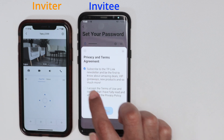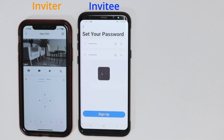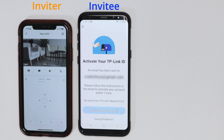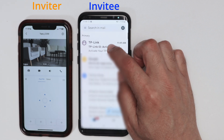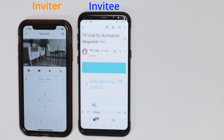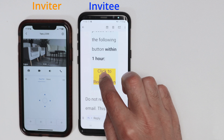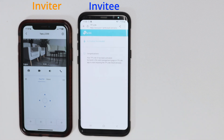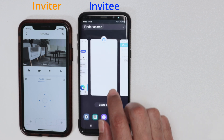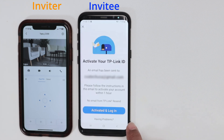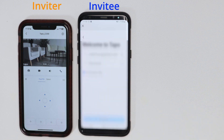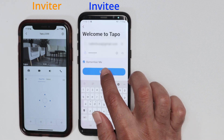Just hit sign up, accept the terms, and confirm. You just need to activate your account, so go to your email to activate it. I come here to my email and get the TP-Link activation link — I just click to finish the registration. Activation succeeded, then I come back to the app and hit activate and login, inserting the password and hitting login.